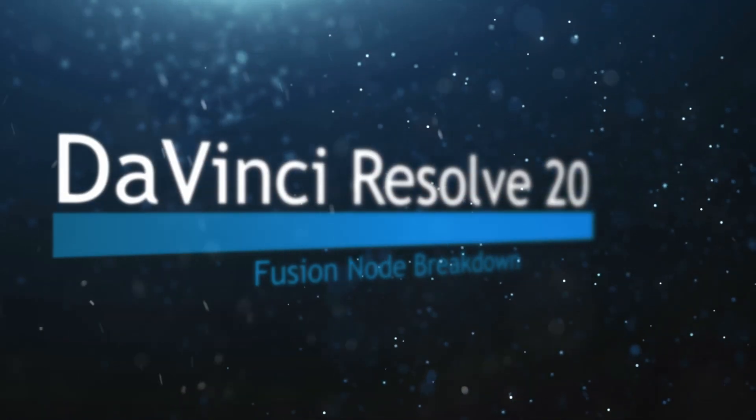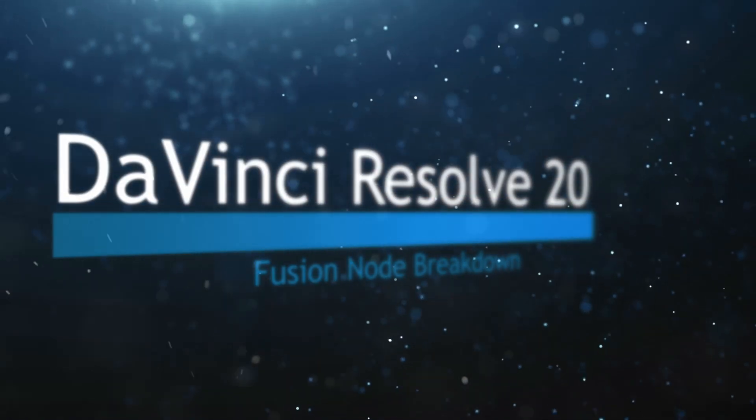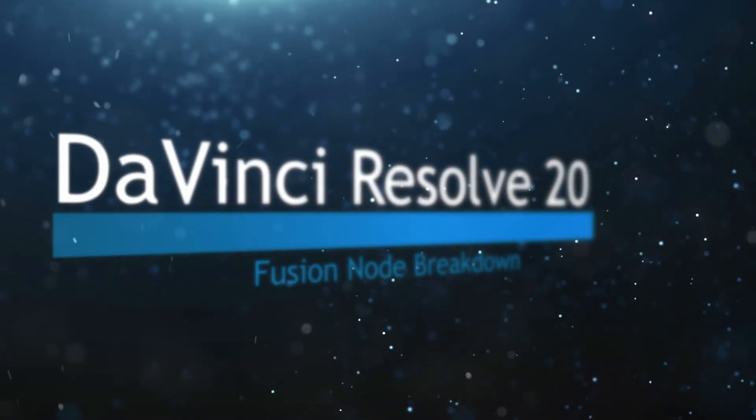Welcome to this DaVinci Resolve Fusion Node Breakdown. Today's node is the U-Normal Map node.